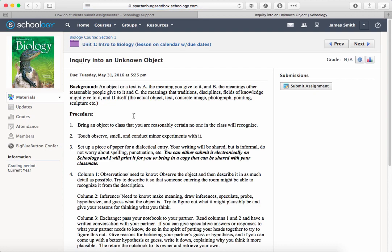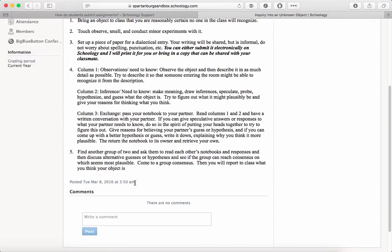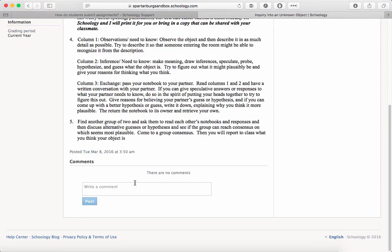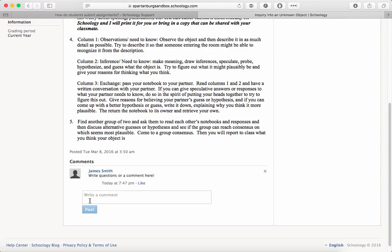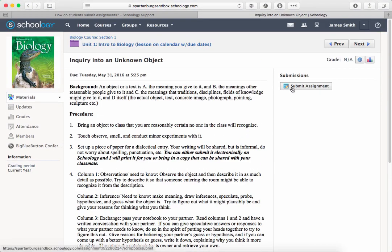You can ask questions about the assignment in the comments area at the bottom, but up along the top right corner you'll click on Submit Assignment.